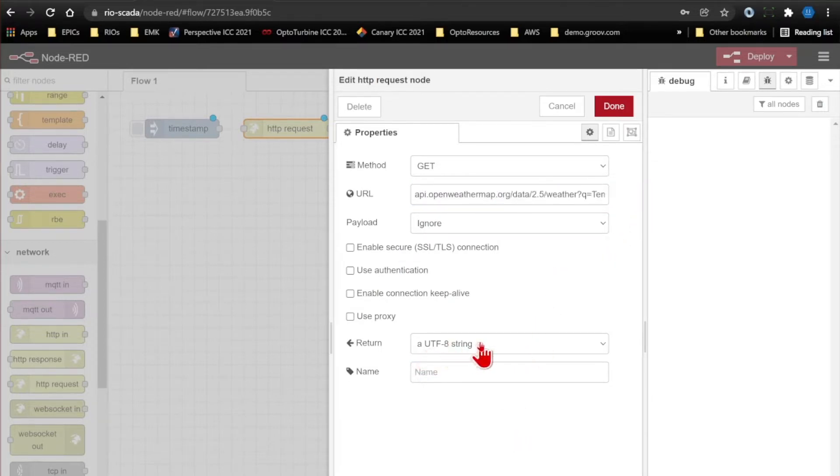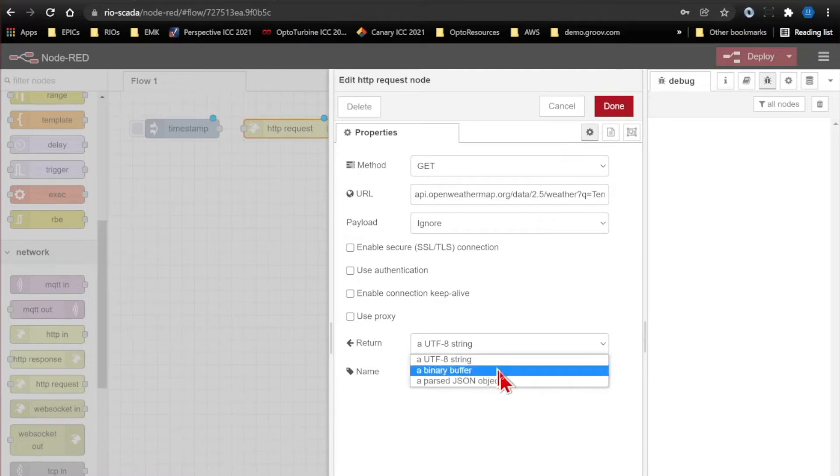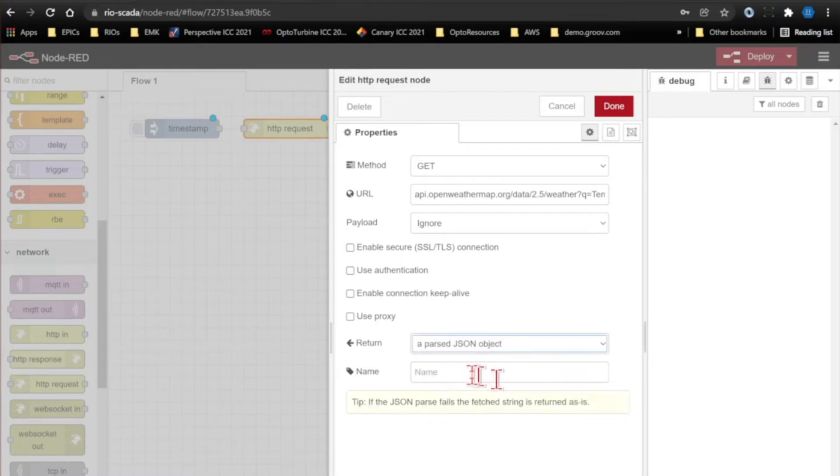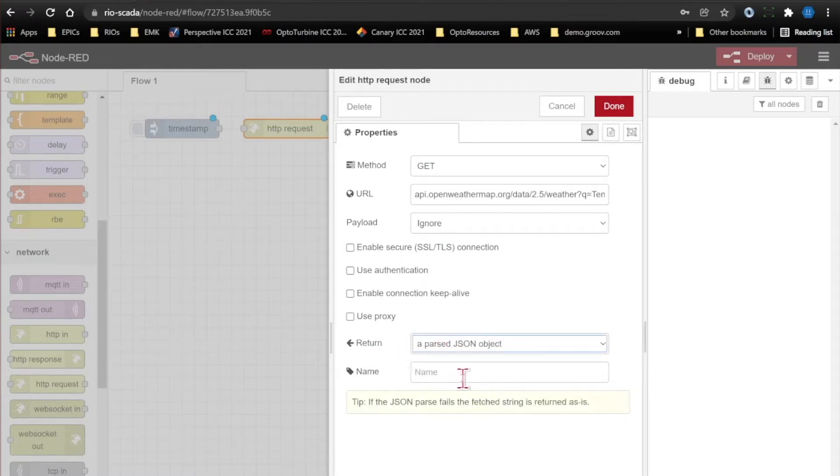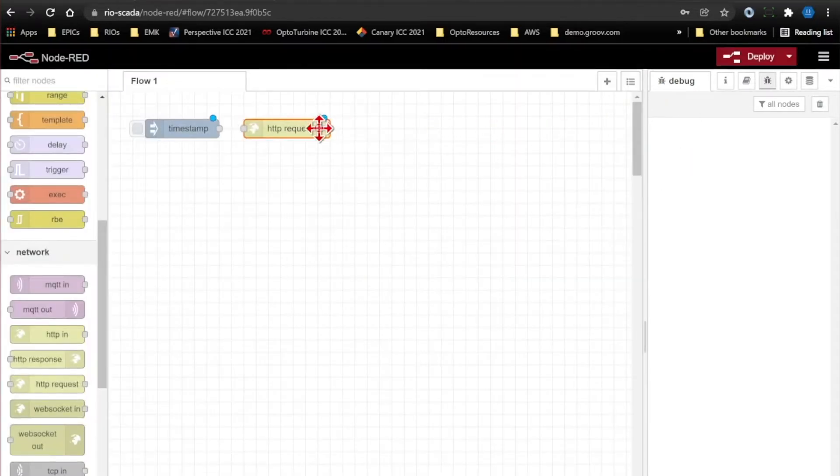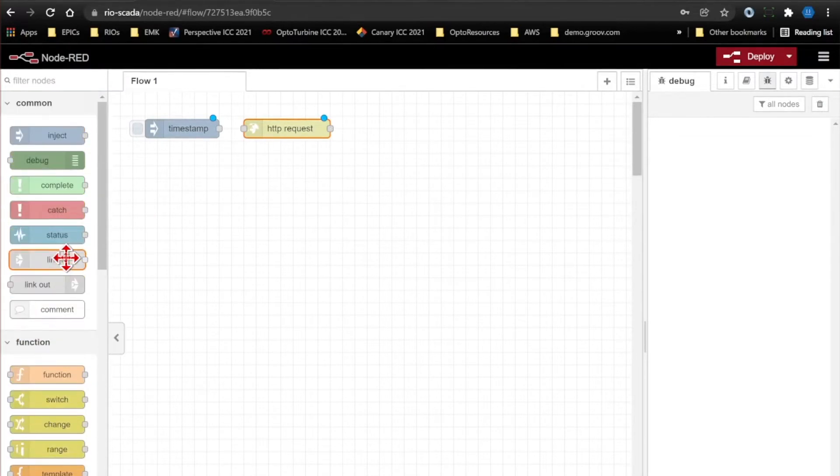Finally I do want to make sure I parse that JSON object before it actually shows up in my debug pane. I don't want that raw string. I want a parsed JSON object, so I'm going to make sure I change that return object. I'll go ahead and click done, and now I want to actually view the data.